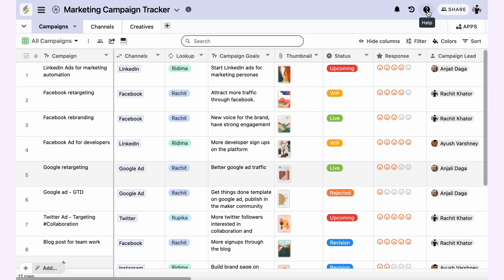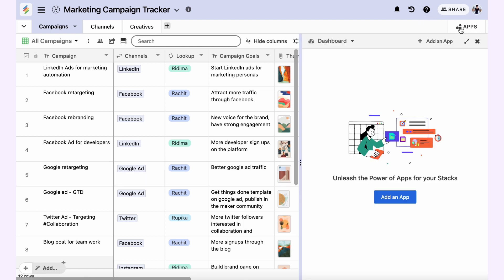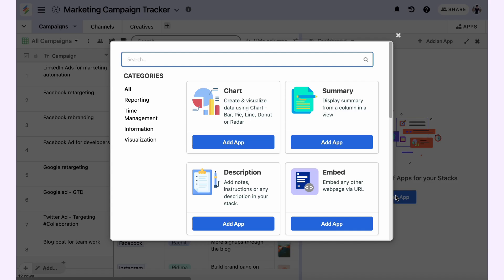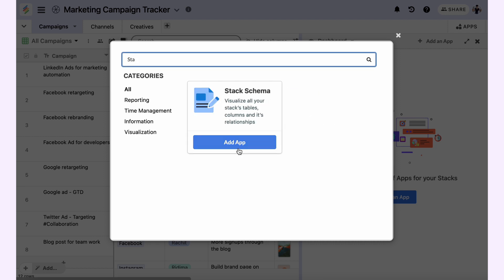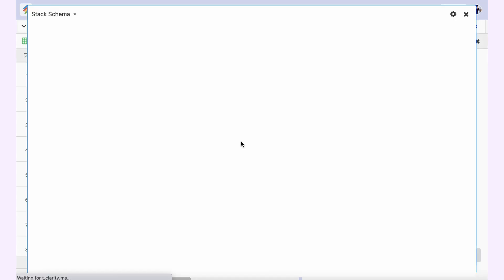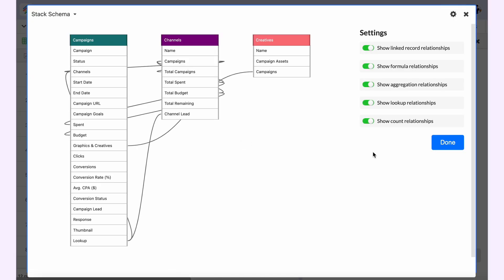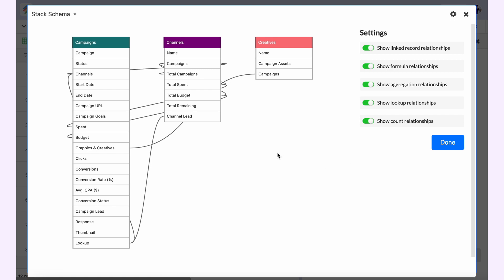Now let's see how it works. You open your apps dashboard. I've already created a dashboard here. I click on add an app, search for Stack Schema, and add that app.